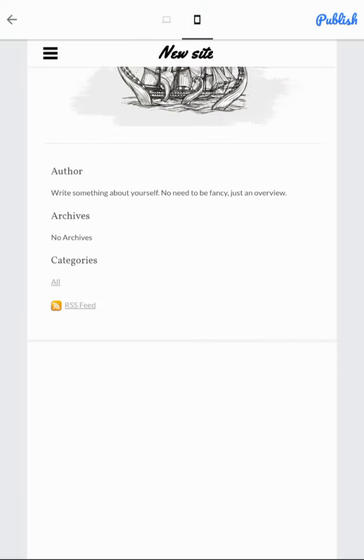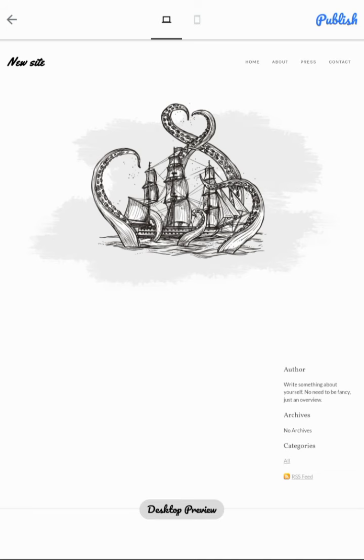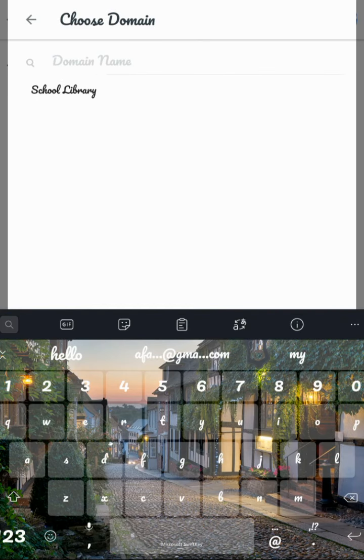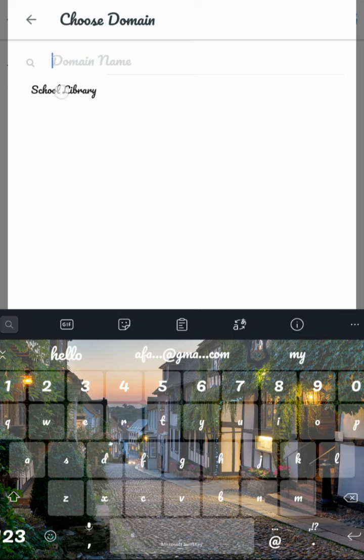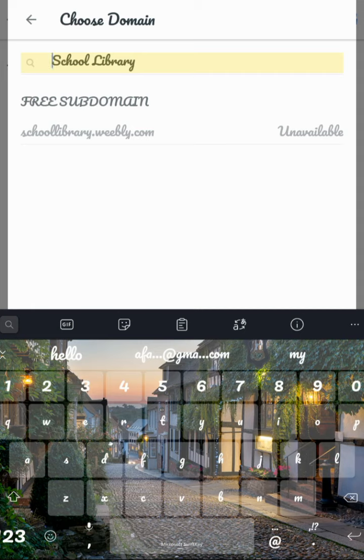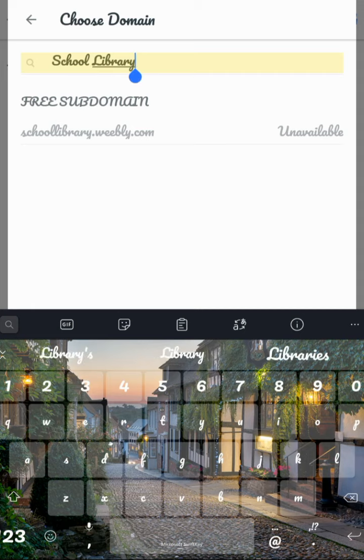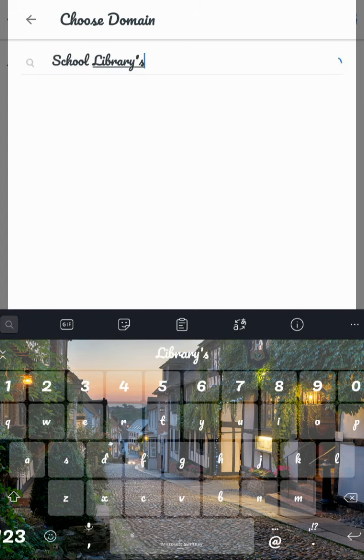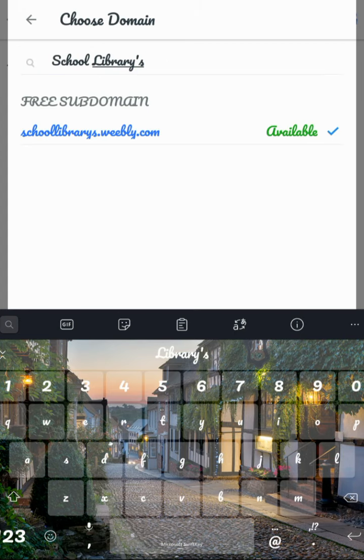After seeing the connections and all, I'll give publish. You want to choose a domain. Domain means nothing but that for your website name. So I'll just give school library. After giving school libraries, yeah, I got it, but it is unavailable. So I'll just keep something like... yes I got it.